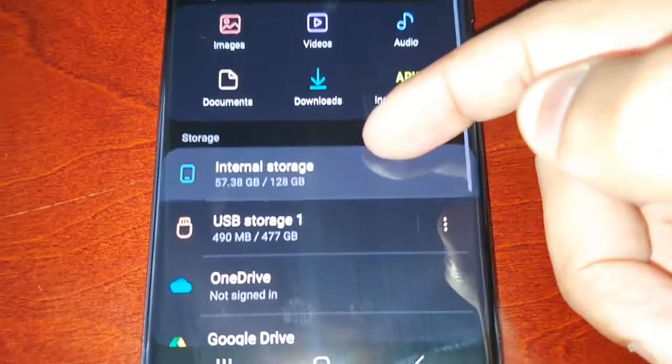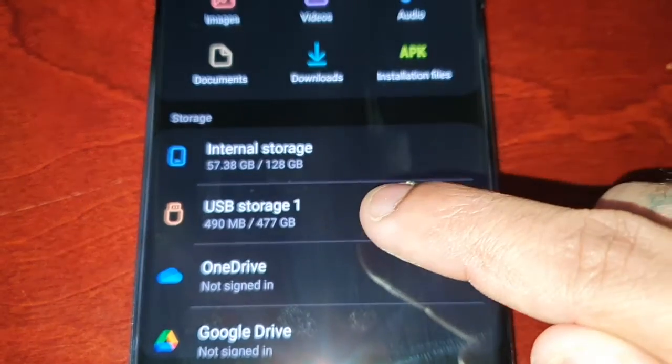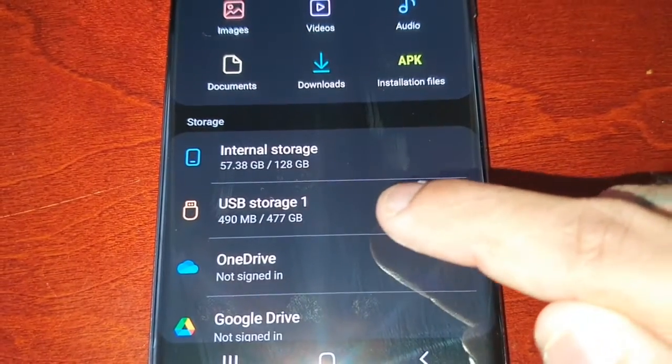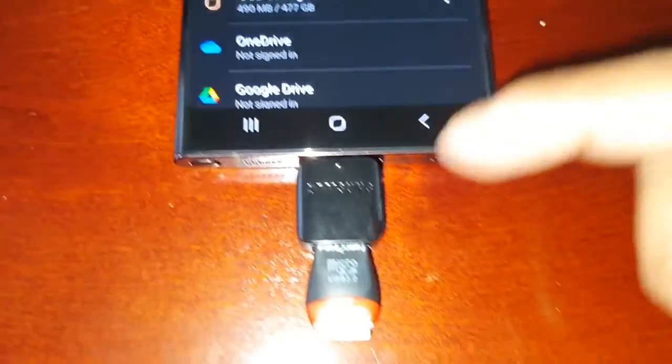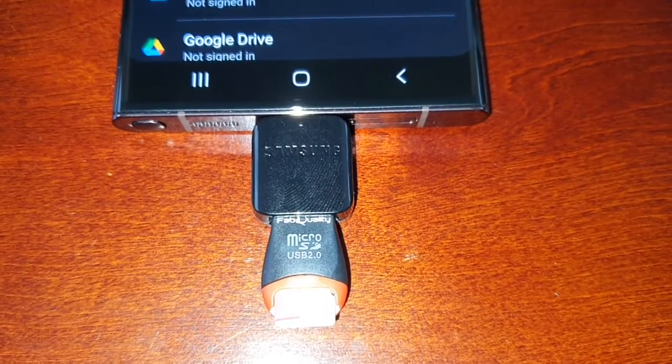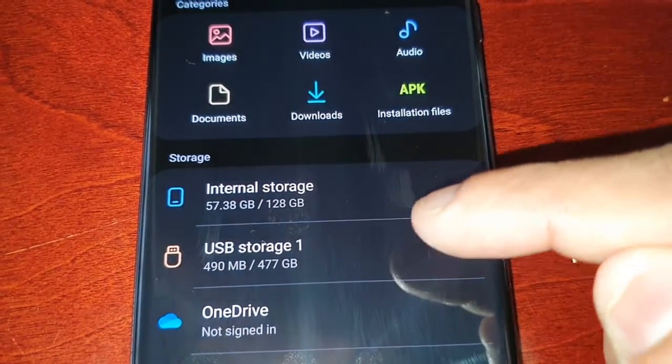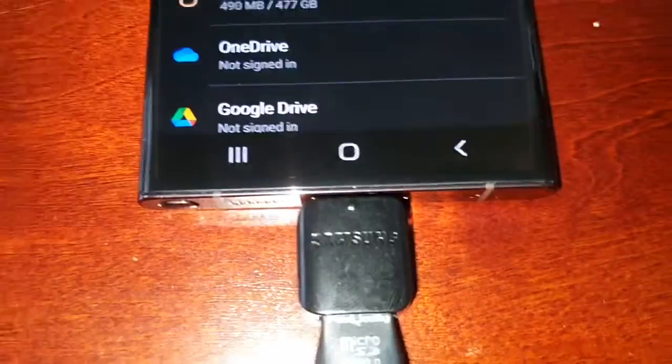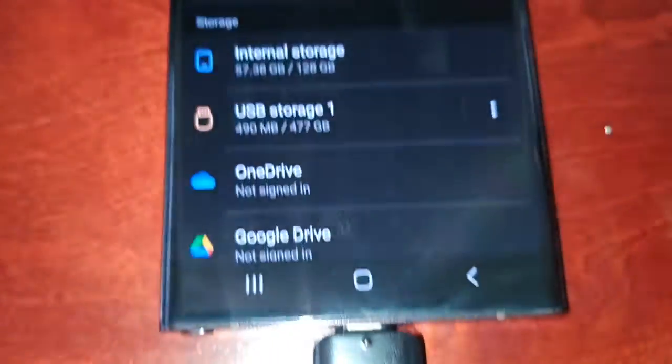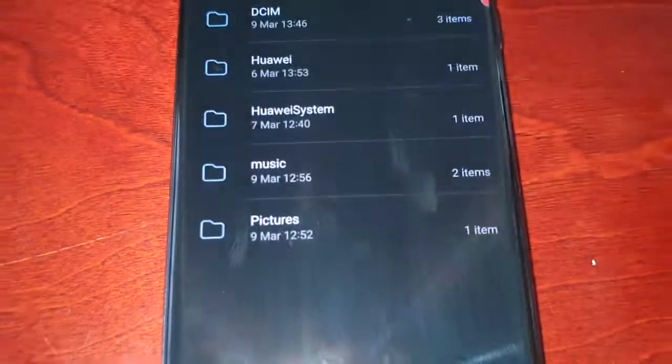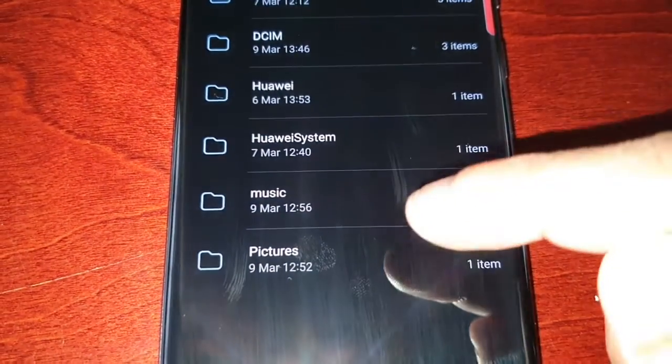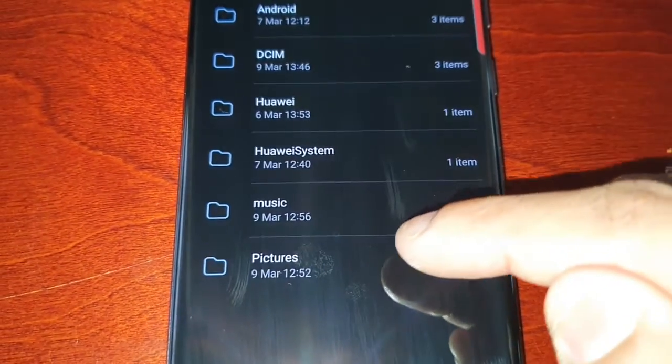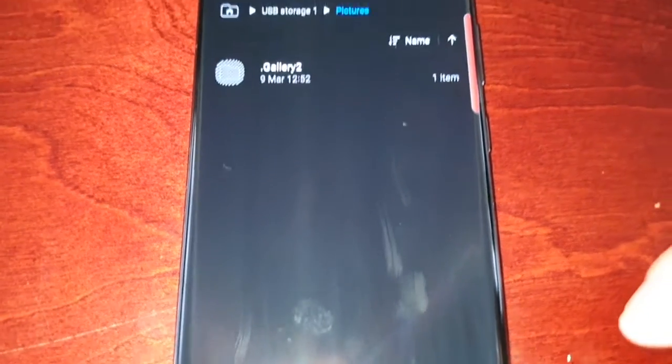Scroll down and you should see the USB storage one, so here it is. That's indicating that it's all connected properly. I now have access to my 512 gigabyte SD card and all its files. Just select it and then it'll bring us here where you can view your pictures.